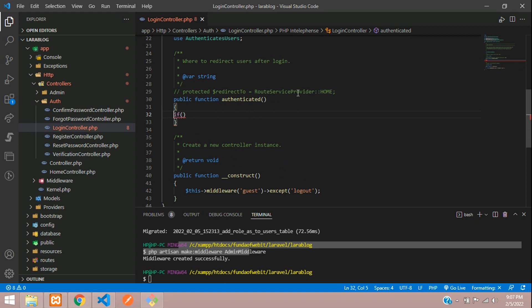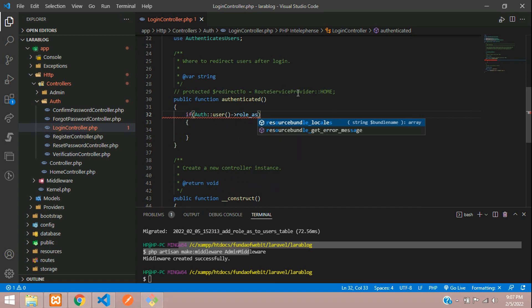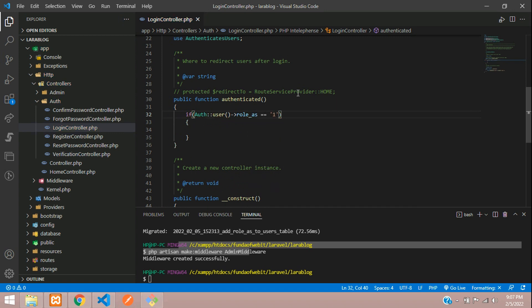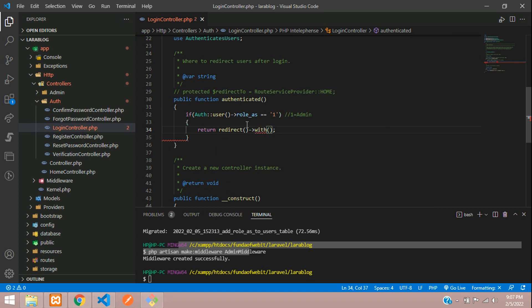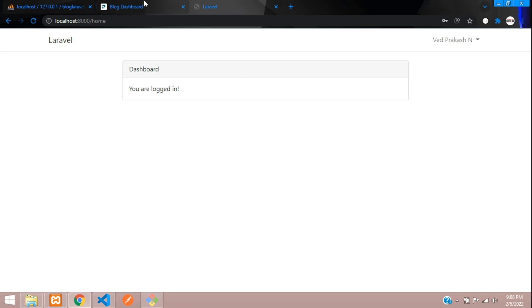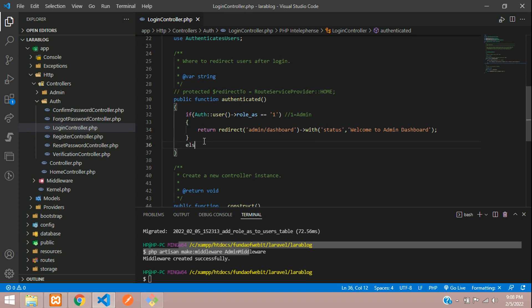Check in an if condition: if the authenticated user's role_as is double equal to 1 — that means admin — redirect him. Return redirect to admin/dashboard with status message 'Welcome to Admin Dashboard.' Copy the path and redirect to admin/dashboard.